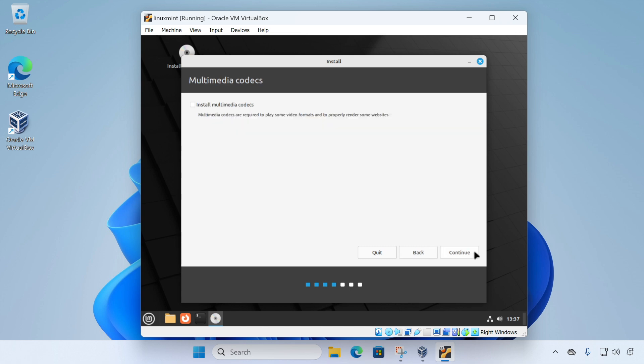Now the next option you'll get is whether or not you want to install additional media codecs. These might be needed for playing things such as MP3s or MP4 videos, for instance. These are an optional setting. I don't need these for my virtual machine. So I'm just going to click continue. But it's up to you whether you want to tick this box or not.